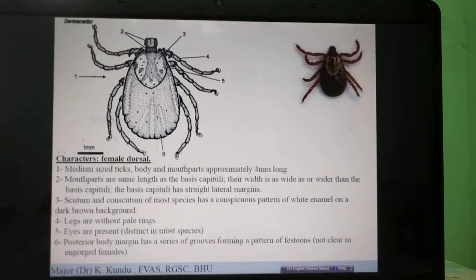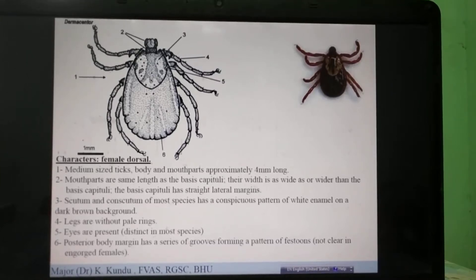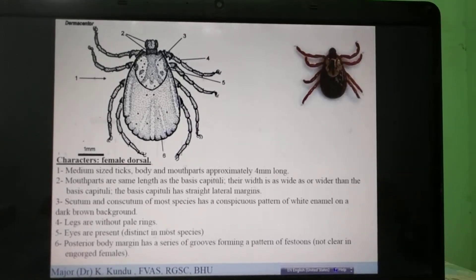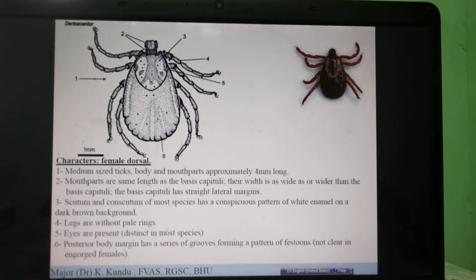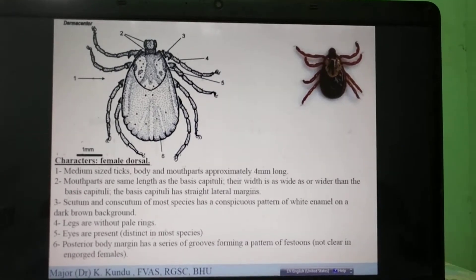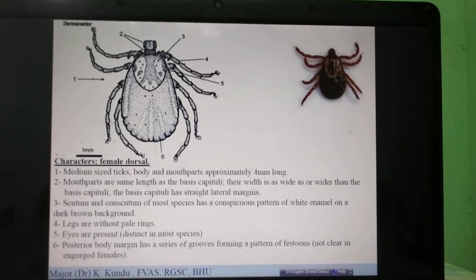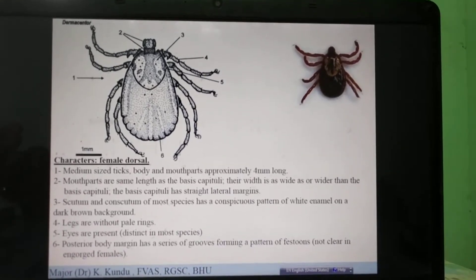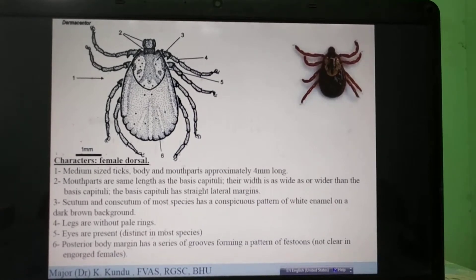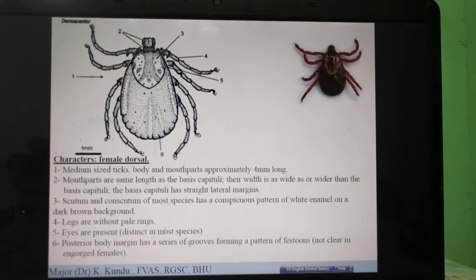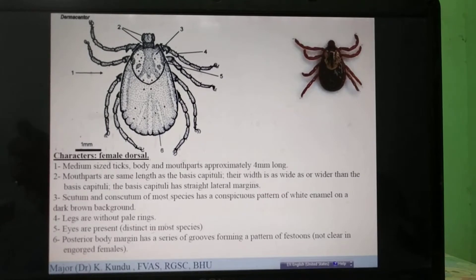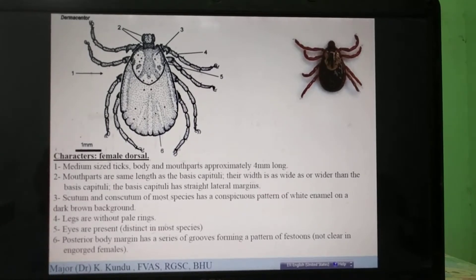Coming to the second part of the identification of ticks based on morphology. We previously discussed the genera Rhipicephalus, Hyalomma, and Amblyomma. Now we will finish off with three other important genera.